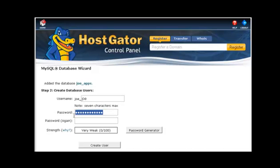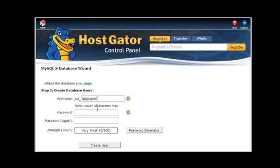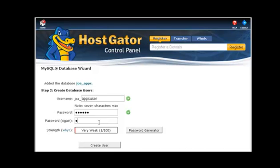Now what you need to do is create a user name. I'm just going to write apps user and create a password. Okay, my password is very weak. I suggest you try to make a better one.